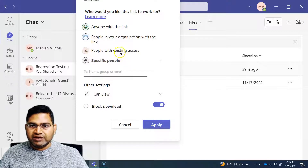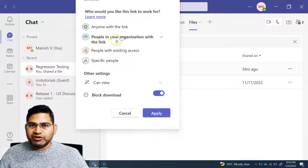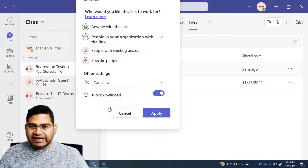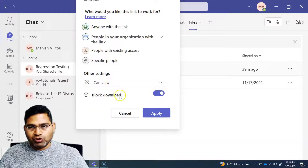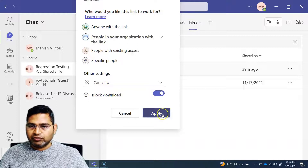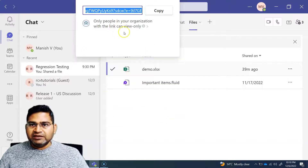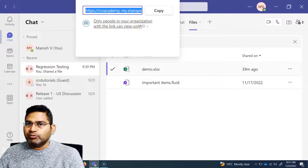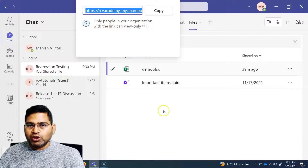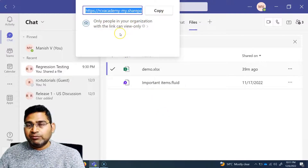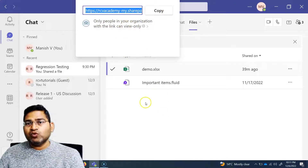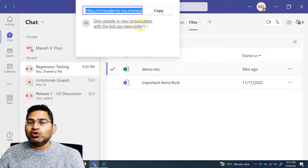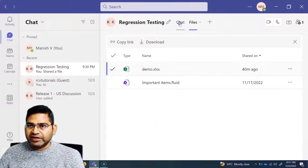Now only the specific people I specify — for example, RCV Academy members or a specific member — will be allowed to access this particular file. Let me remove that and instead select 'People in your organization with the link', change it to 'Can View', and block the download. I'll apply that, then copy this link and share it with the person. Whoever gets this link can only view and won't be able to make any changes.